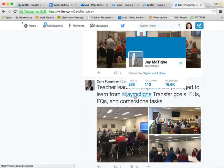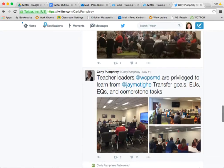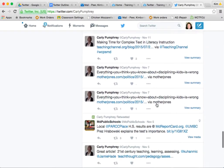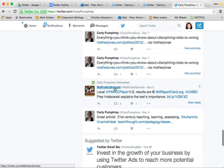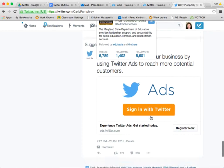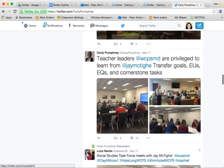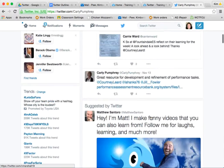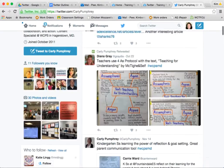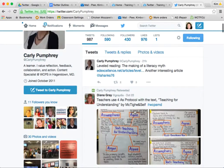I see Jay McTighe — I enjoy what he has to say so I'm going to follow him. Scrolling down a little further, there's Maryland Public Schools, which might be another great one to follow. Carly is definitely using Twitter as a way to learn more and show off what teachers are doing.